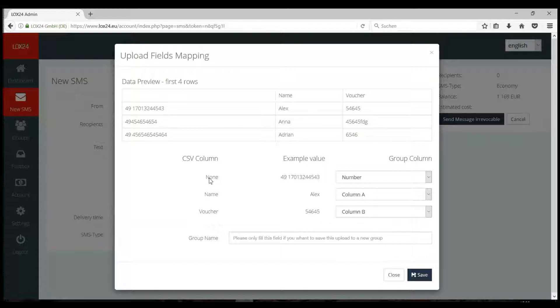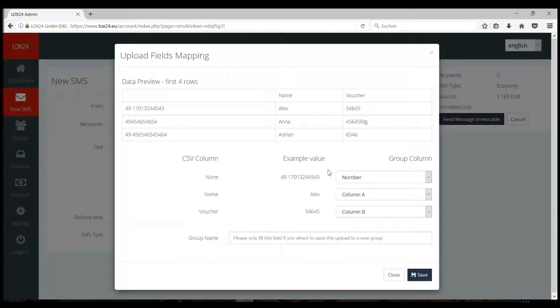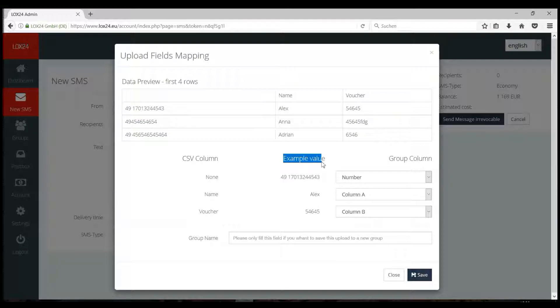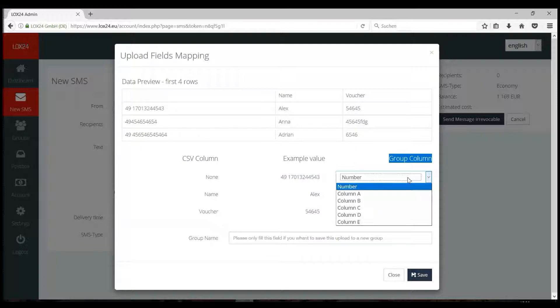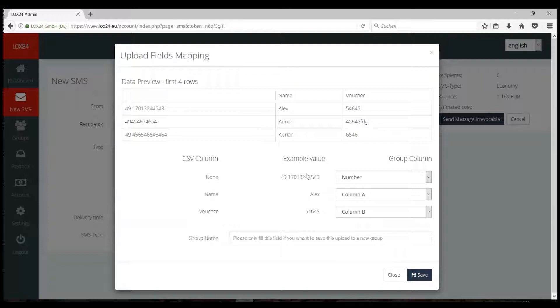In the window which opens now, you must tell the system in which column your phone numbers are to be listed. You will see an example of your data and the column names of your CSV file. On the right side, select Numbers for the column with the phone numbers.